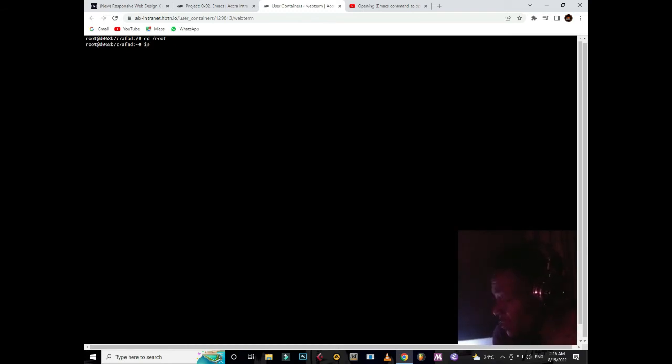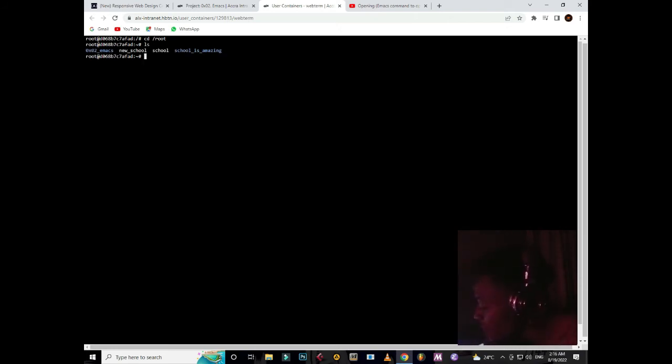Then enter. Then what you do again is check the root - sorry, it's ls. So what we have has already come.